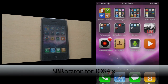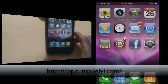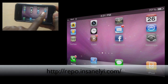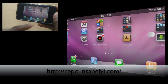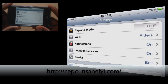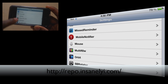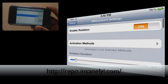So the next tweak I've got for you guys is called SB Rotator. I'm sure you've already heard of it by now. Basically what it allows you to do is just rotate your springboard, so you can use your springboard in landscape mode. This actually works with many different applications. Let me just open the settings tab so you can see — I've got my settings application in landscape mode. You can just scroll through here and there is a setting for the SB Rotator application.